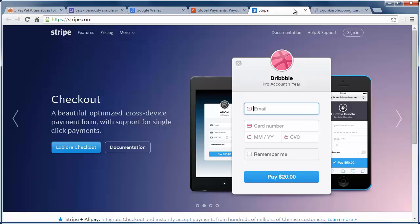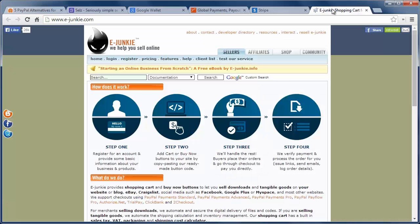The last one is eJunkie which is one of the oldest alternatives to PayPal. It can be integrated with payment services and they do have a flat fee plus transaction fees to consider when making your decision.